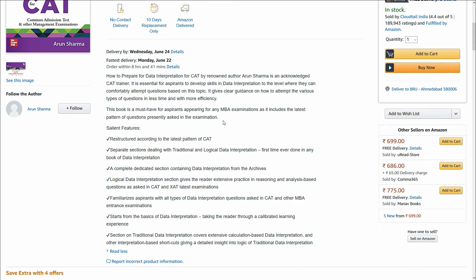The logical data interpretation section gives the reader exclusive practice in reasoning and analysis based questions. It familiarizes aspirants with all the types of data interpretation questions asked in CAT and other MBA entrance exams, and starts from the basics, taking the reader through a calibrated learning experience.